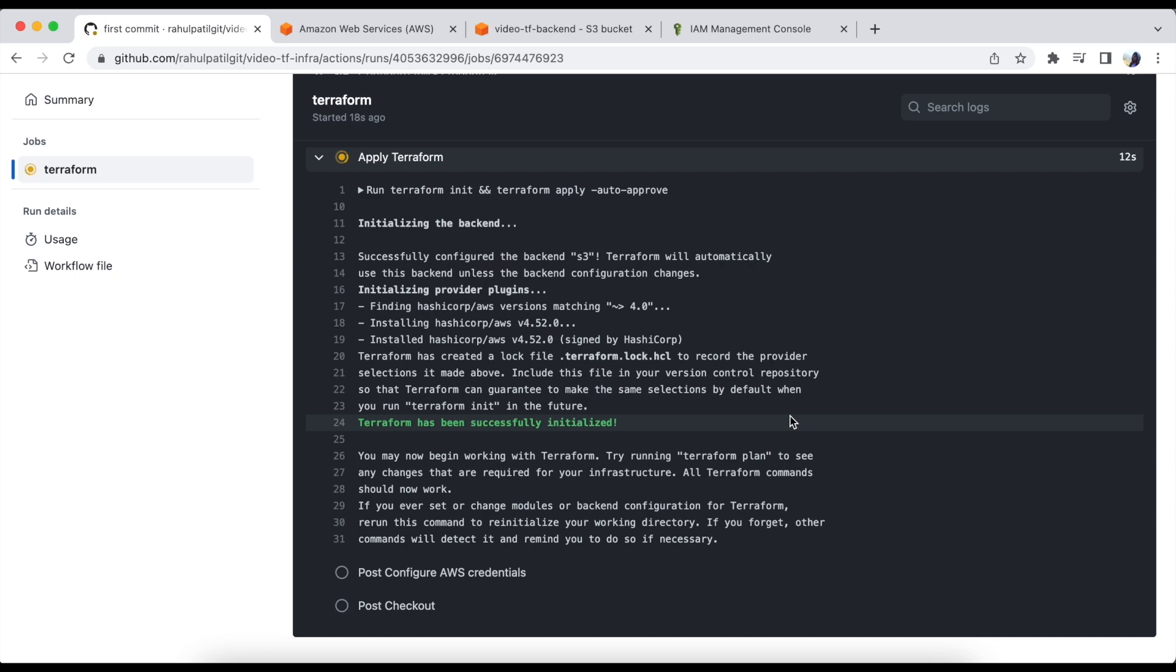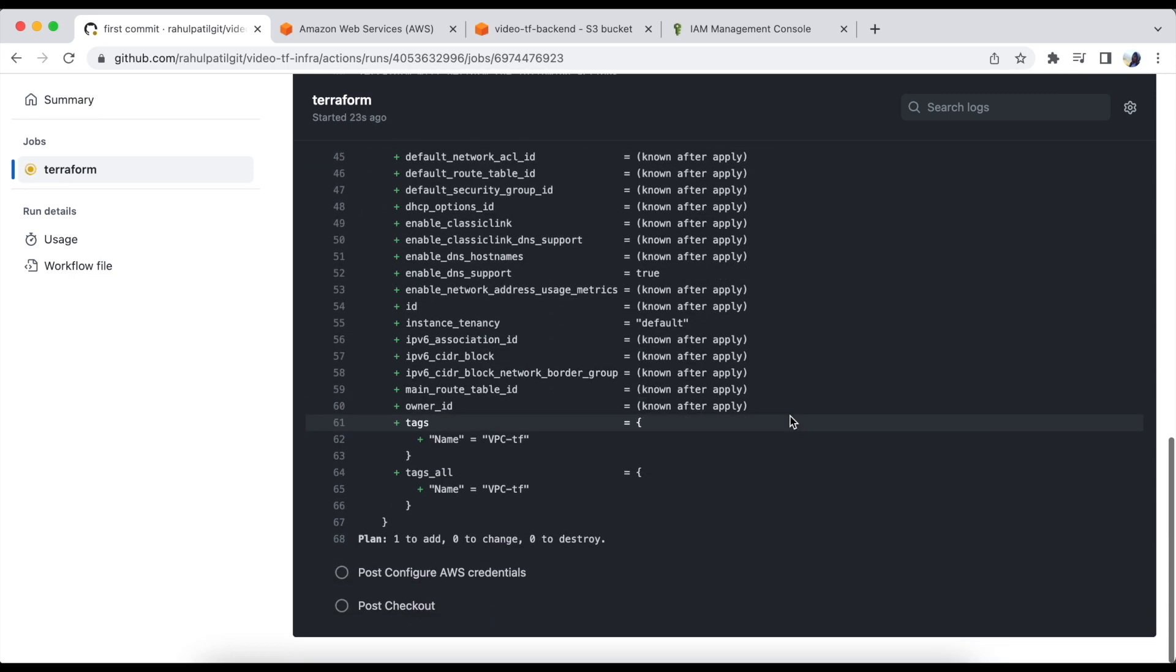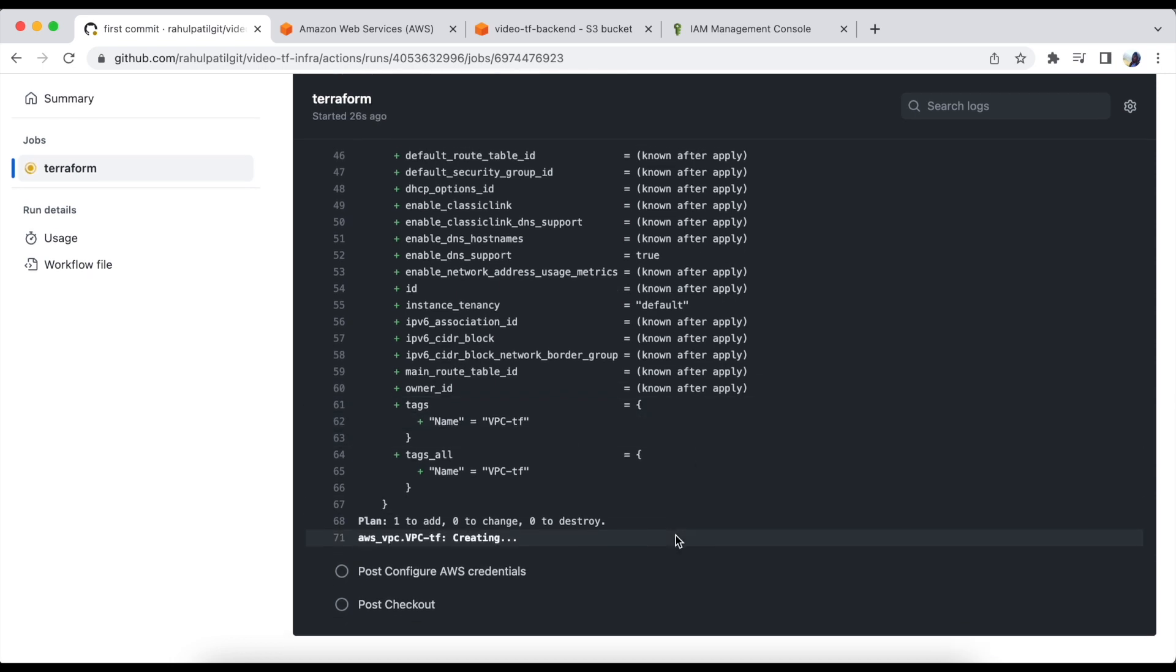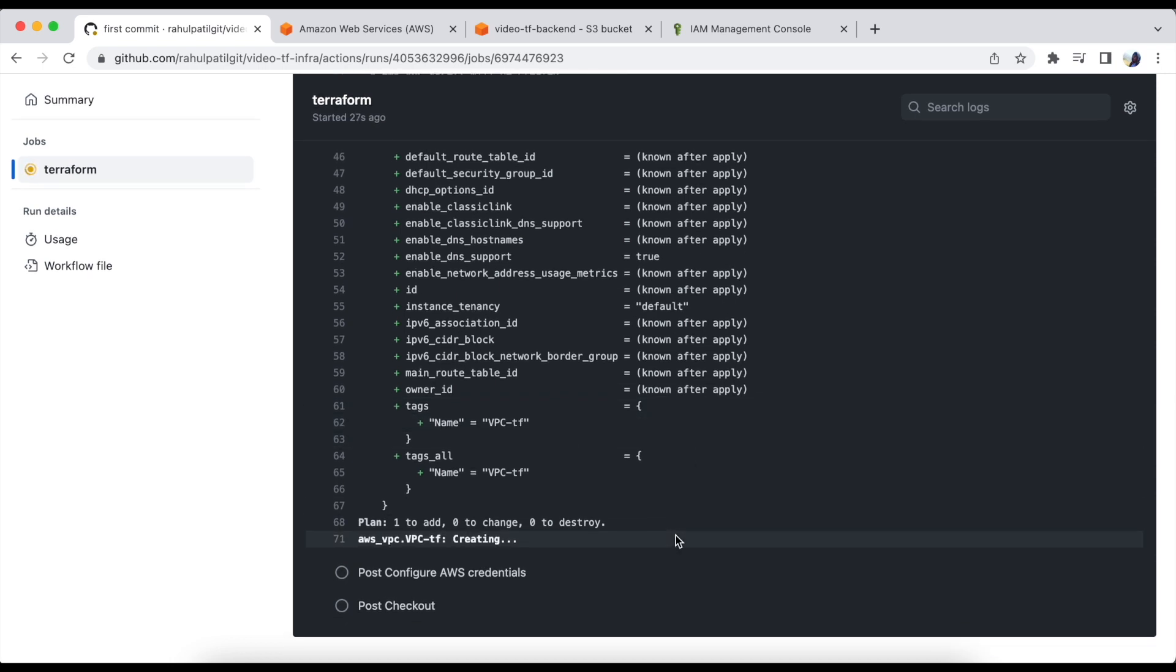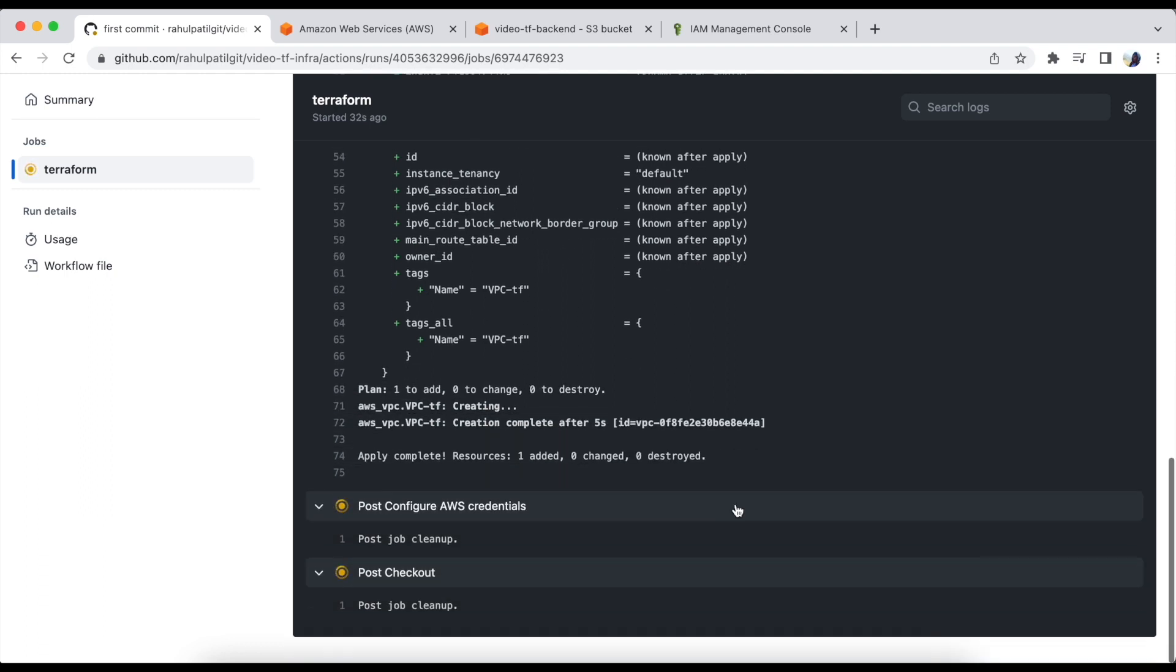Terraform has been successfully initialized. VPC is getting created. And done. VPC has been created.